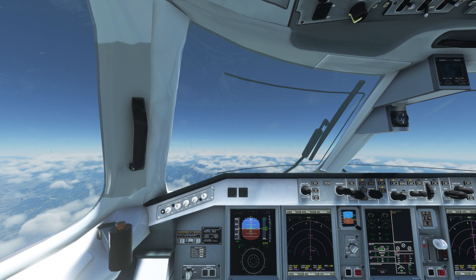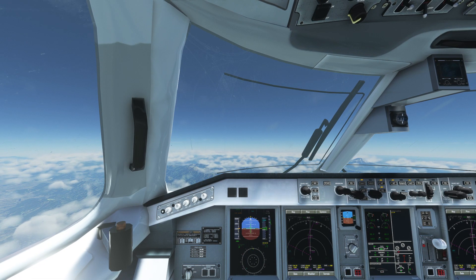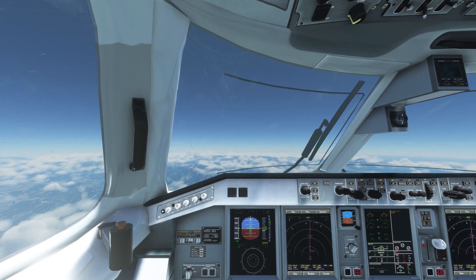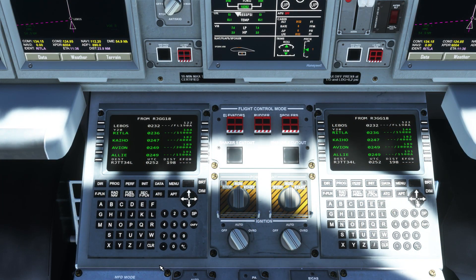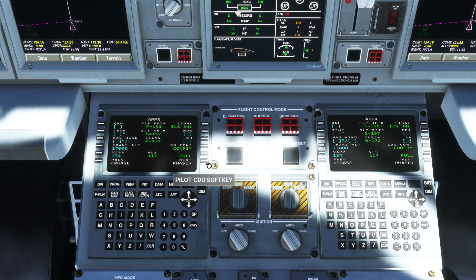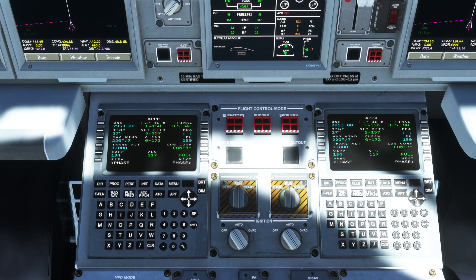At top of climb the airplane will level off and the altitude hold light will illuminate on the MCP. As we cruise we'll fill in our approach ref.